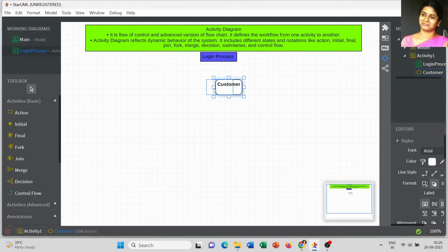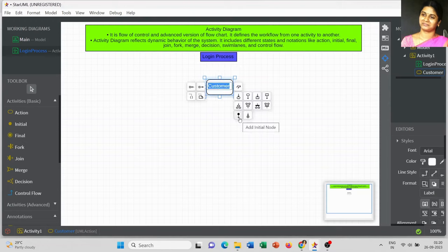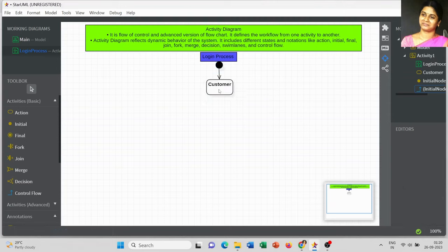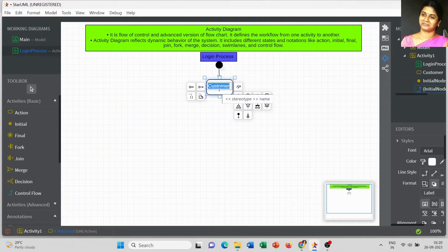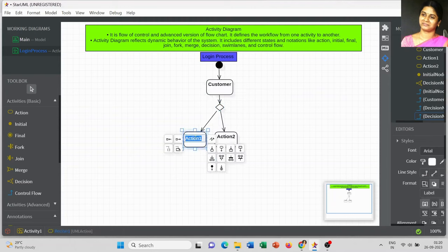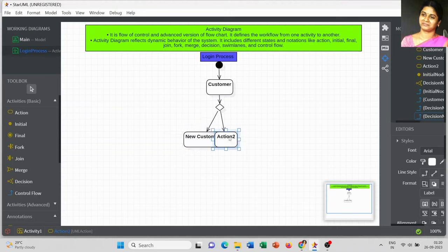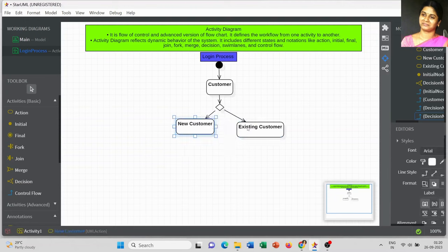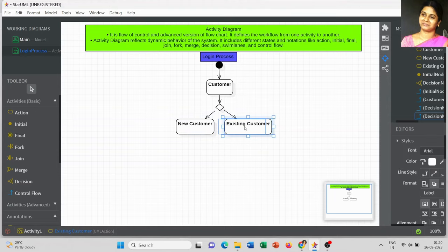The first step: I am going to take the Customer. I will add the initial state — first you can draw the initial state, then followed by the action. As a customer, there can be a new customer and an existing customer. The existing customer is an already-registered customer.